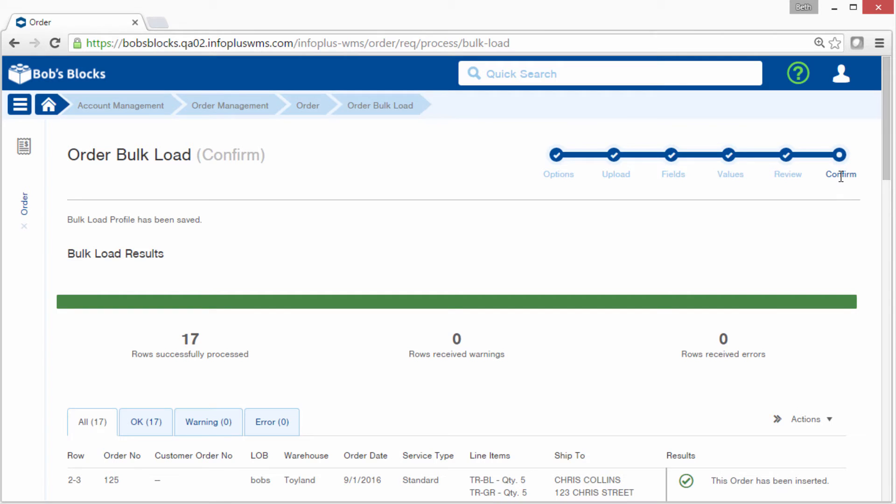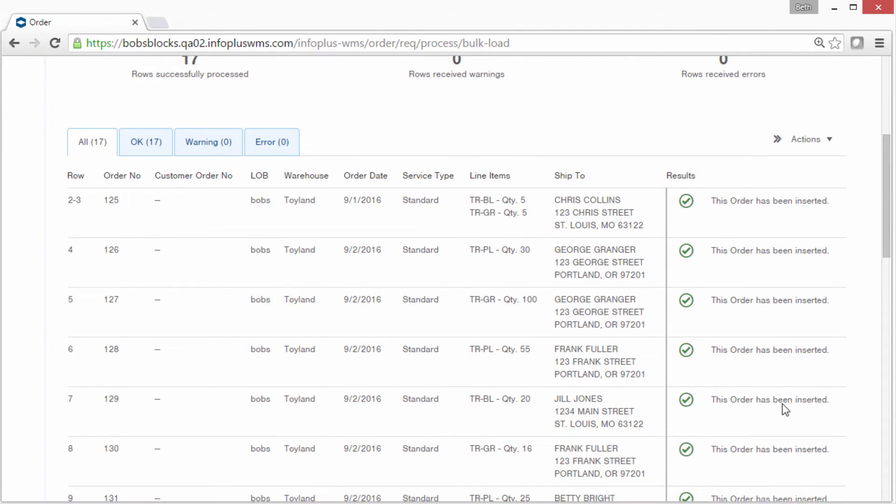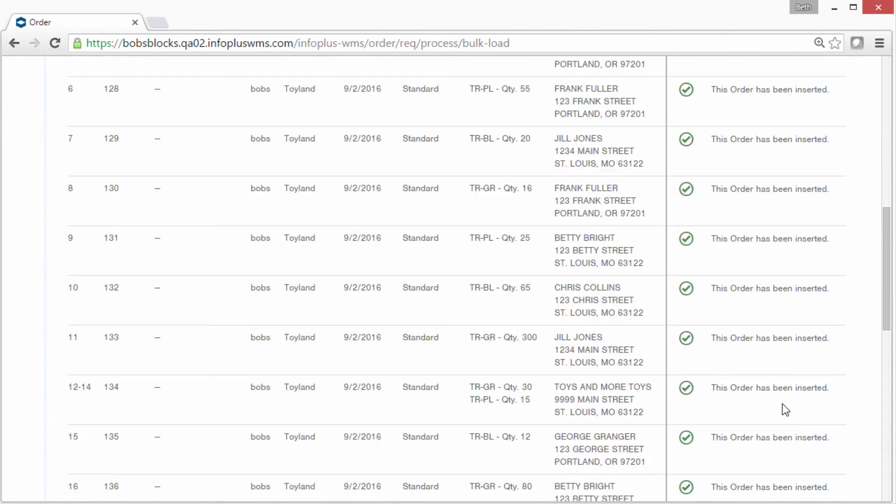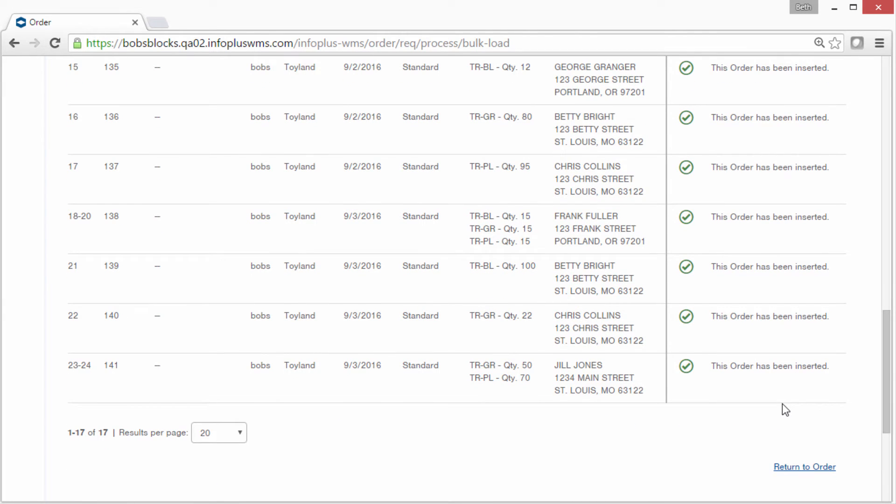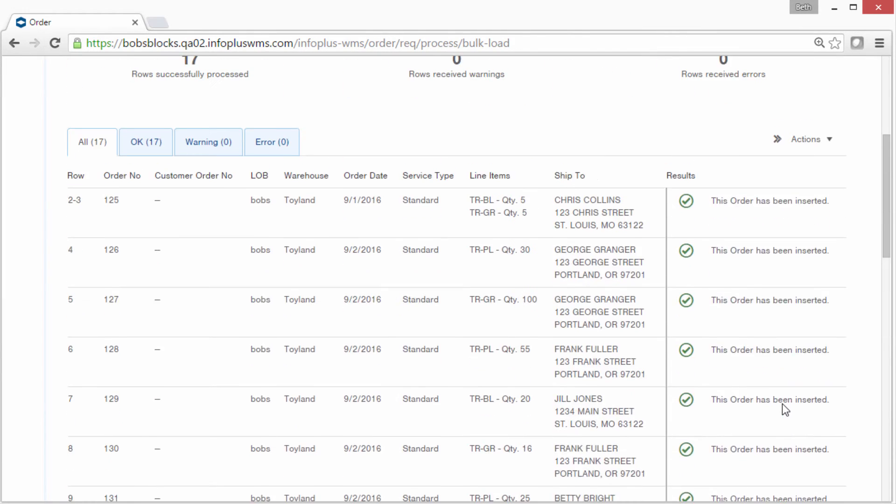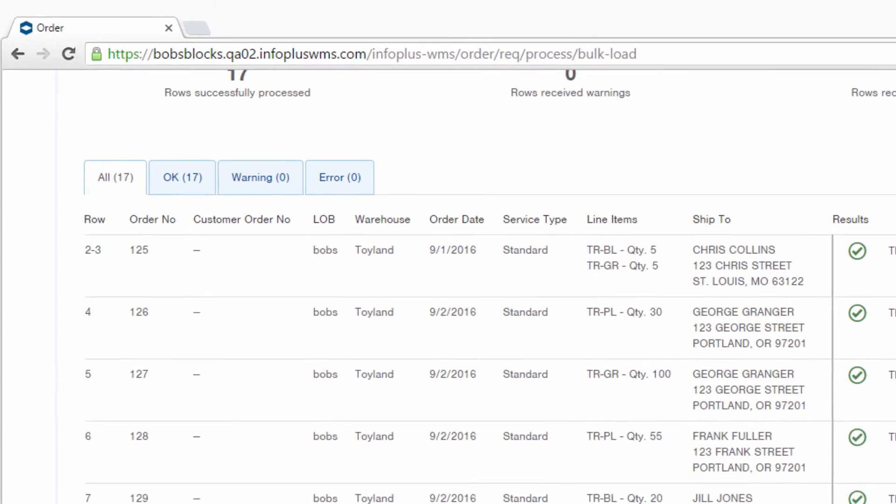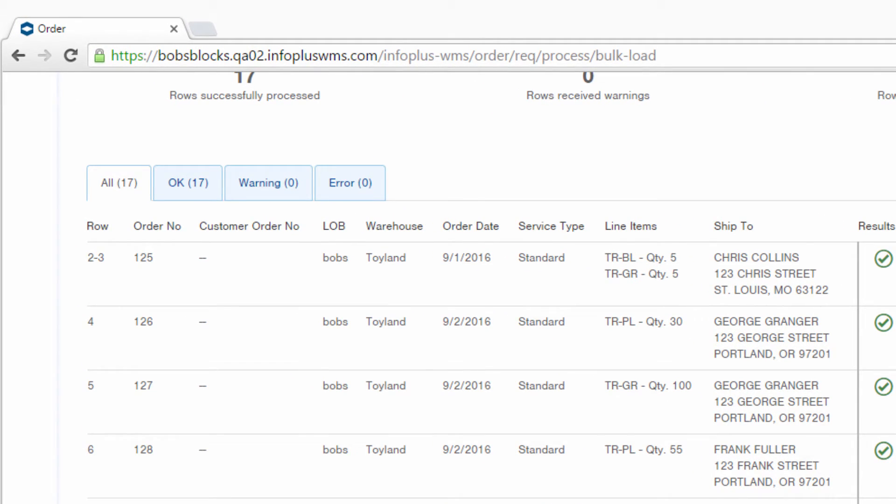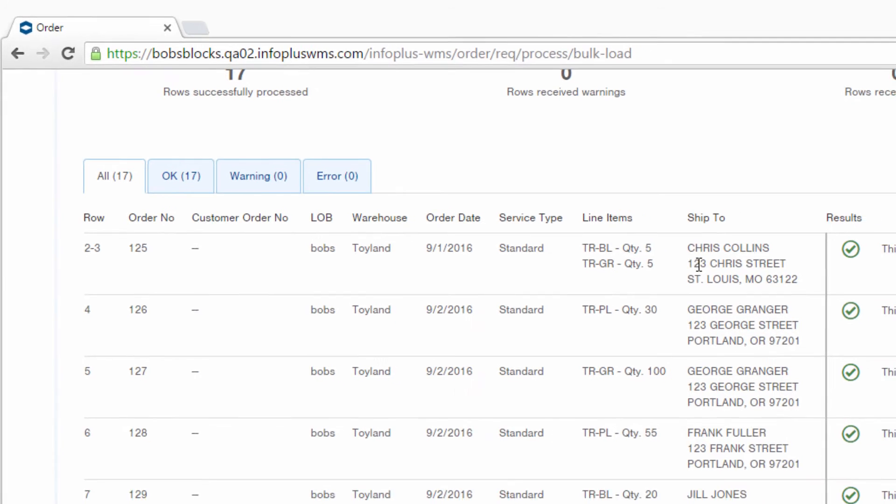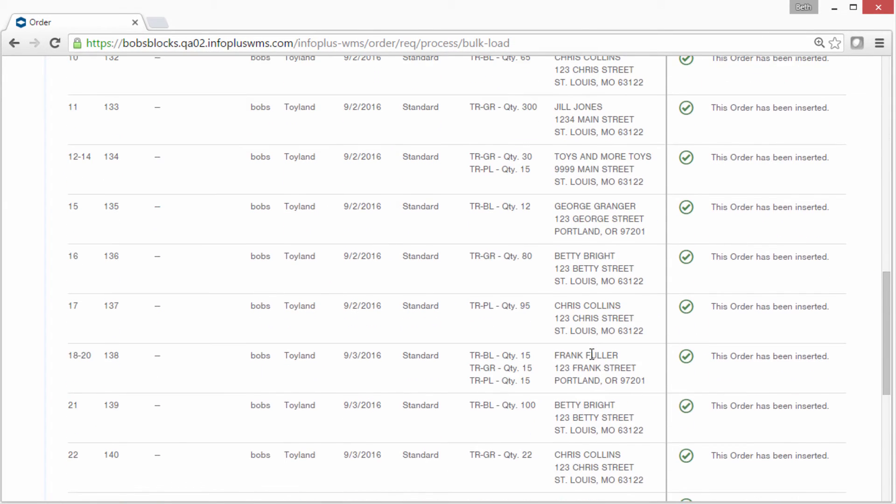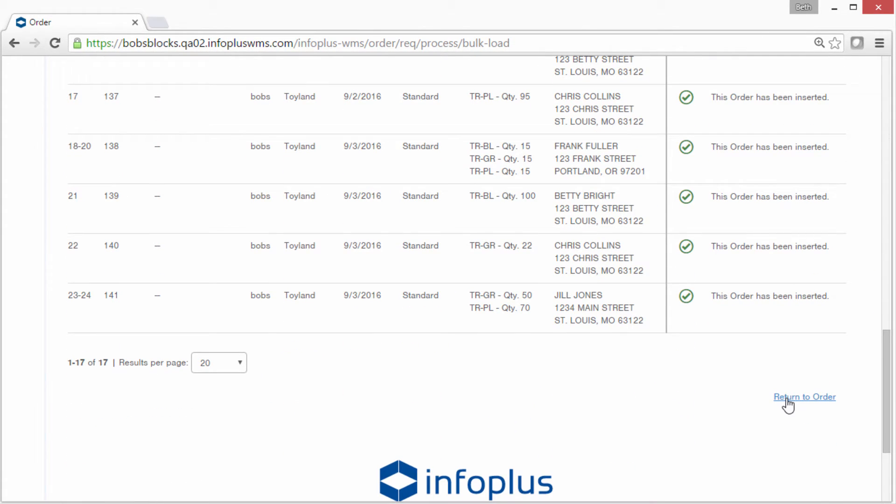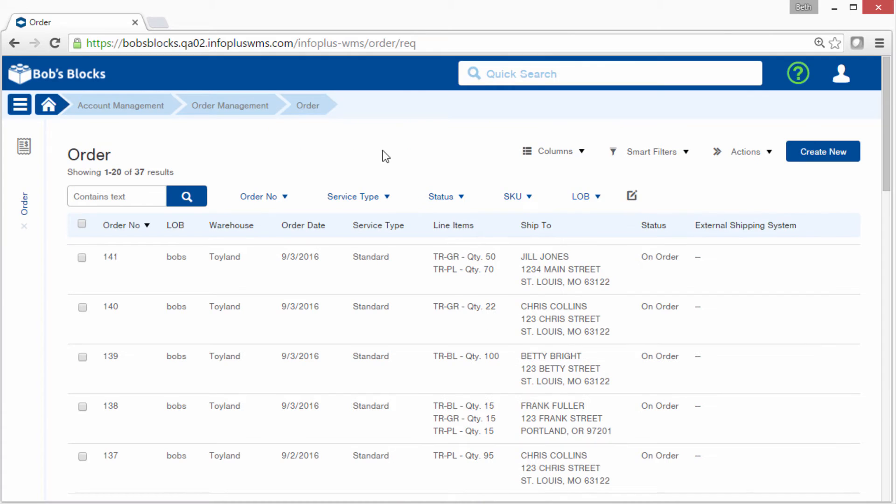Now we're at the Confirm screen, and it says that each of these orders has been inserted into InfoPlus. Notice that since I used the tall format, I'm seeing some orders combined into one. This is those first two rows we saw in our source file. I'll return back to the order table. When we started, we had 20 records. We now have 37. So these additional orders were the ones that came from the bulk load.